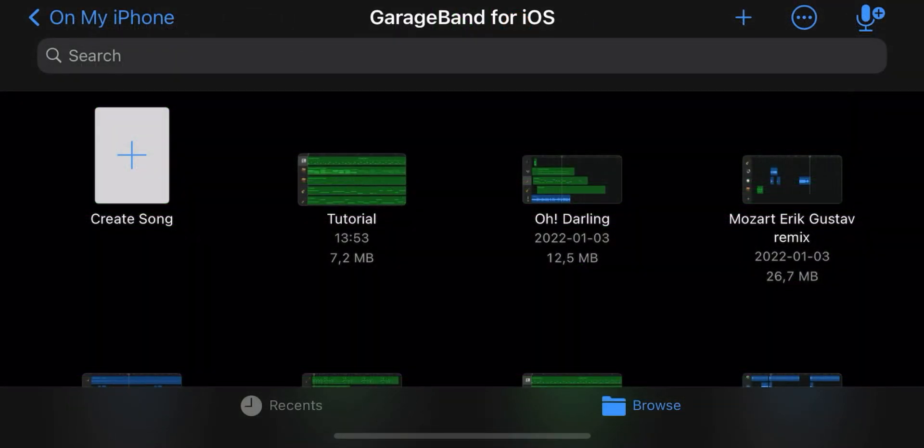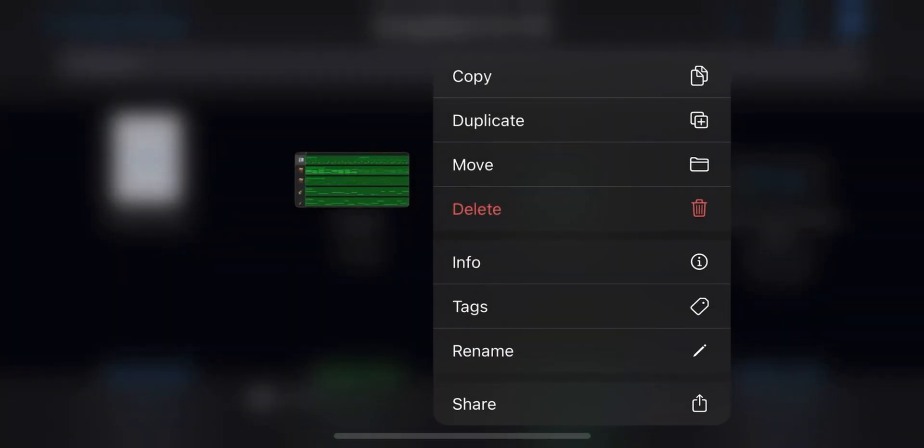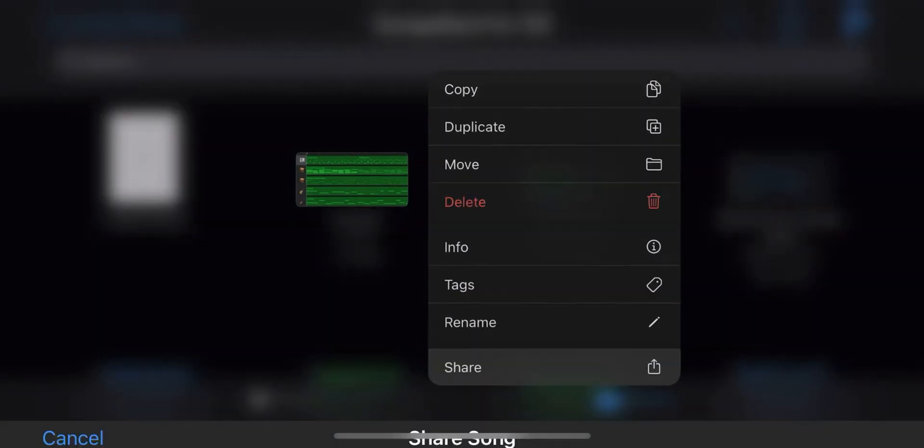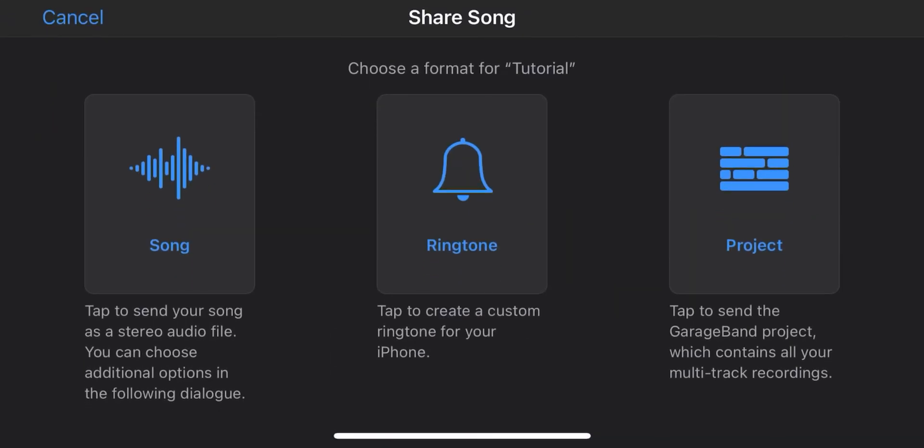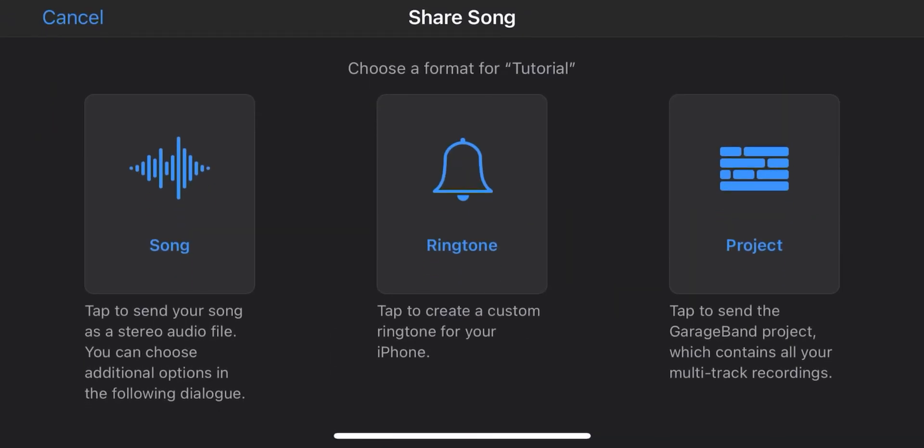By the way, if you want to export it, you hold it down and then click share and then choose one of these. So yeah, that is pretty much the basics of GarageBand and I hope you learned something new from this video. Don't forget to like and subscribe and I see you guys again very shortly. Goodbye.